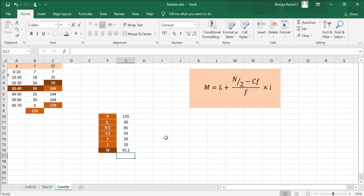This will give us the median value. That's how we calculate the median for a continuous series.